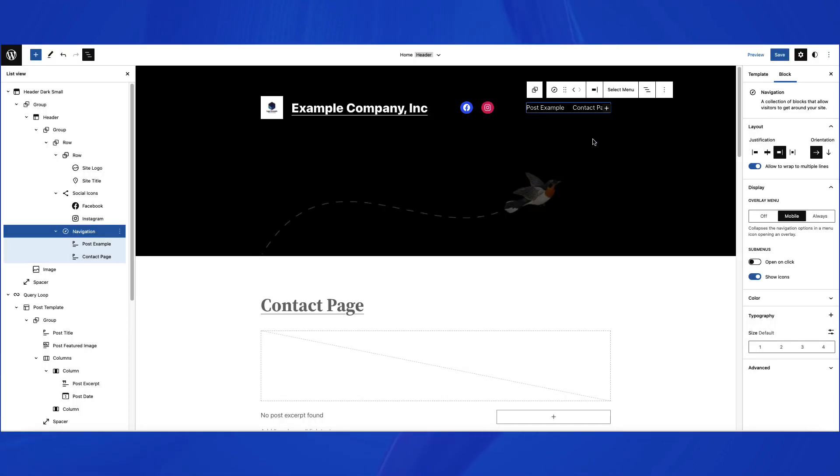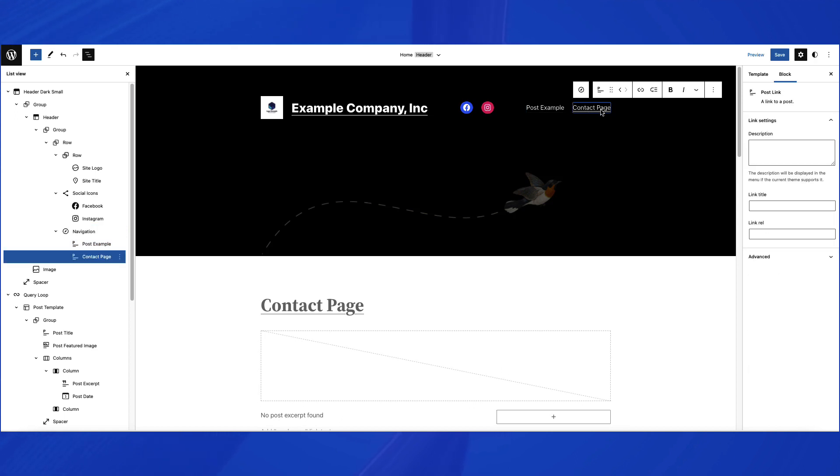You can also create submenus by clicking on a menu item in a single link list, and then selecting the submenu item in the menu bar.